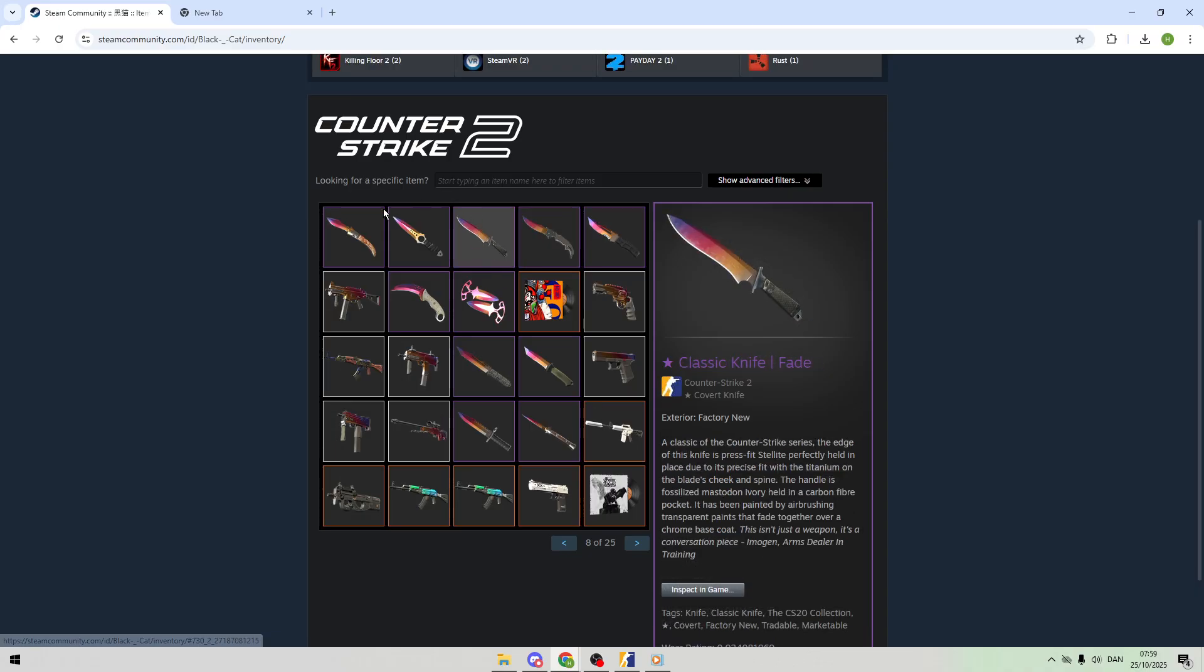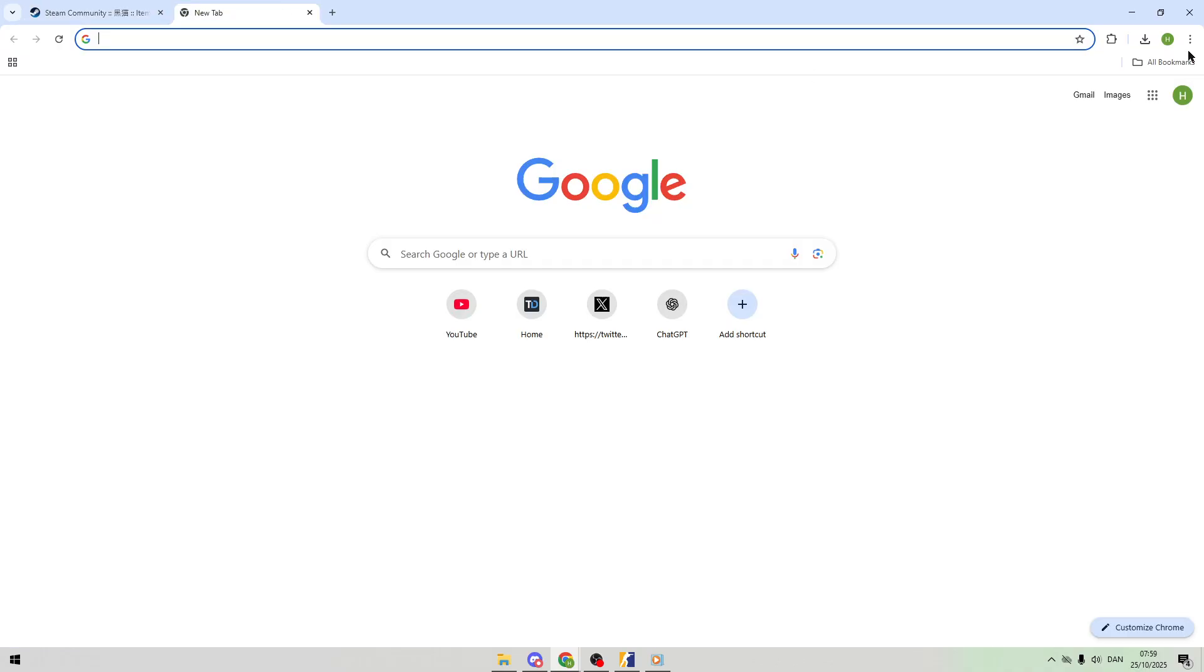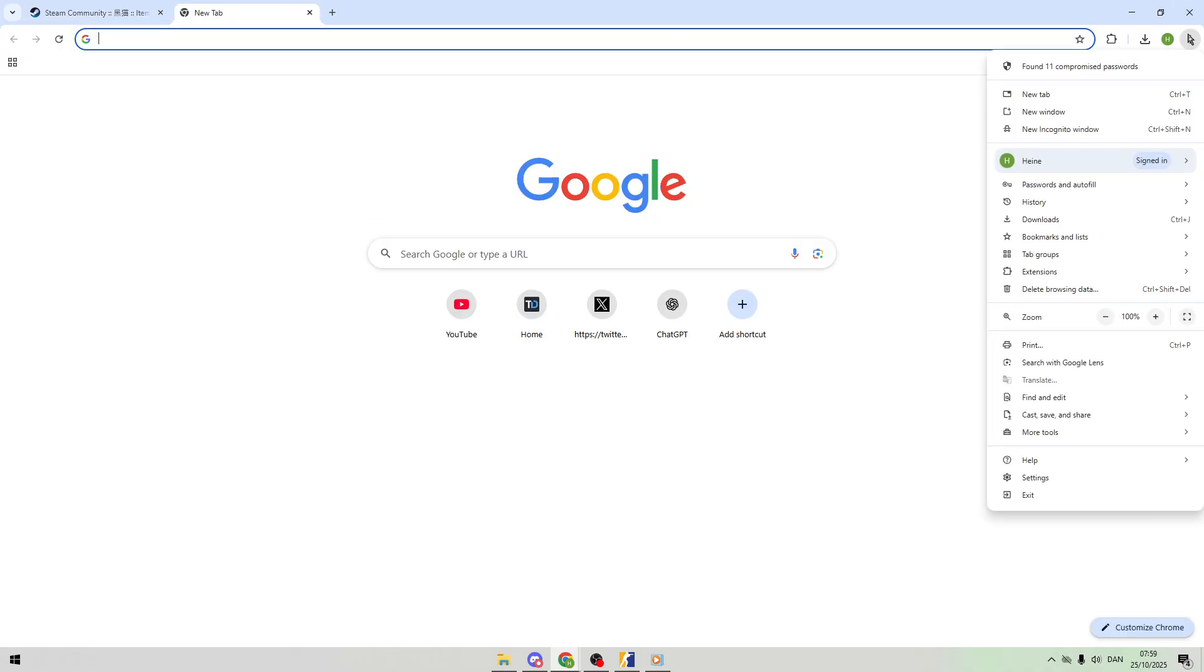Here's how to do it. First, open Chrome, click the three dots in the top right corner, hover over Extensions, and select Visit Chrome Web Store.